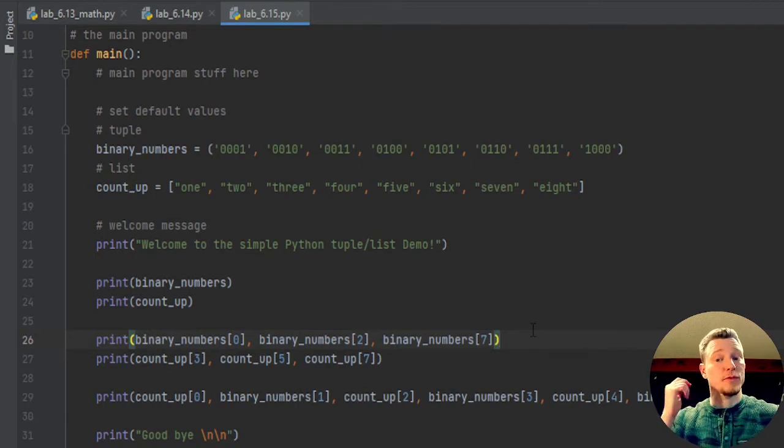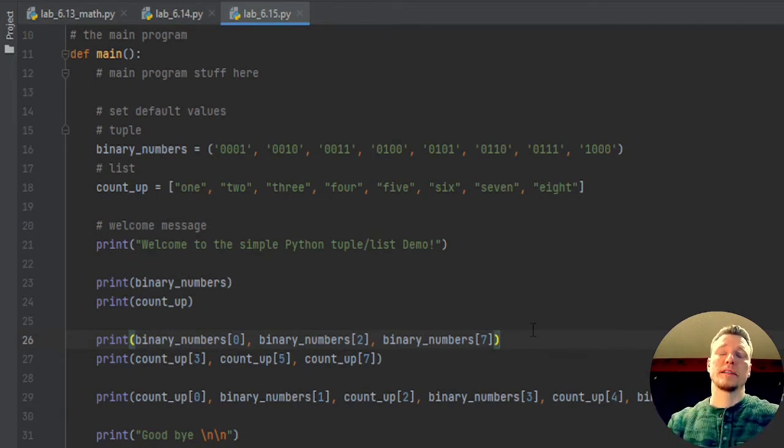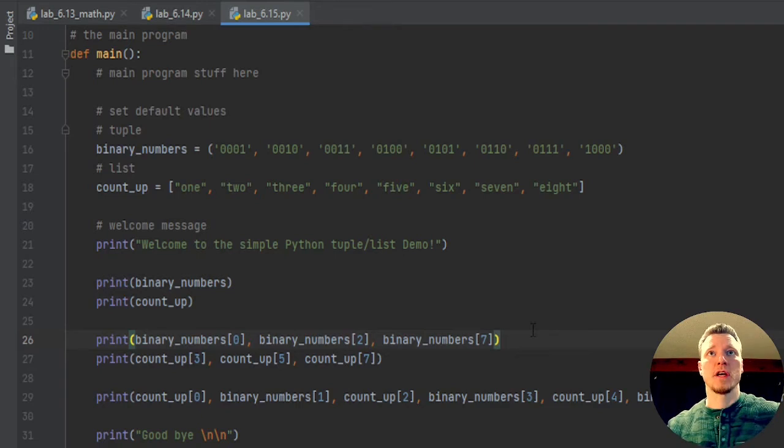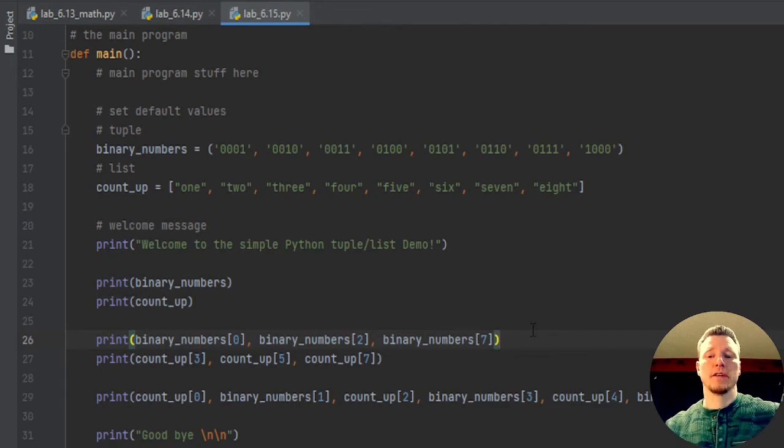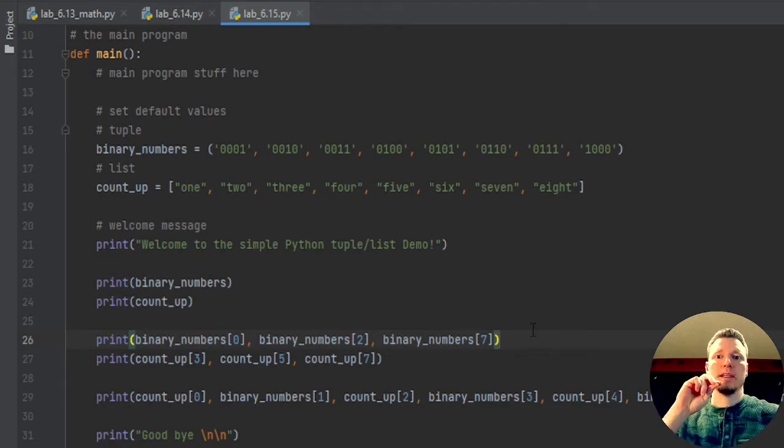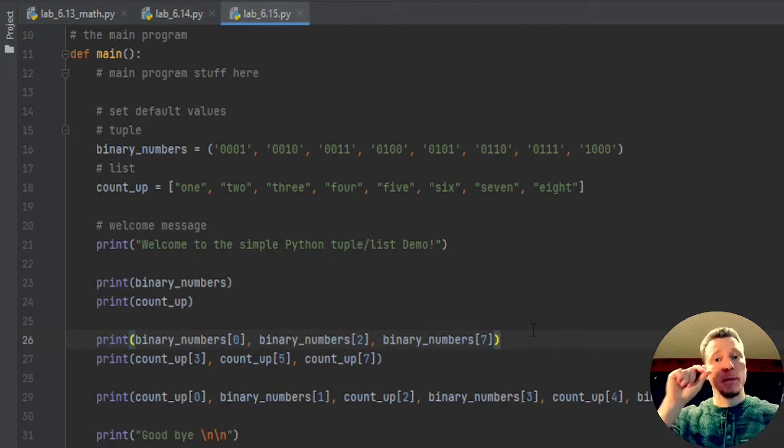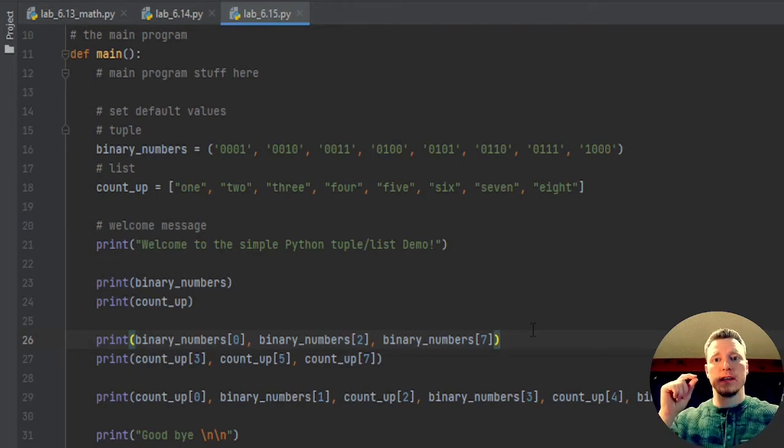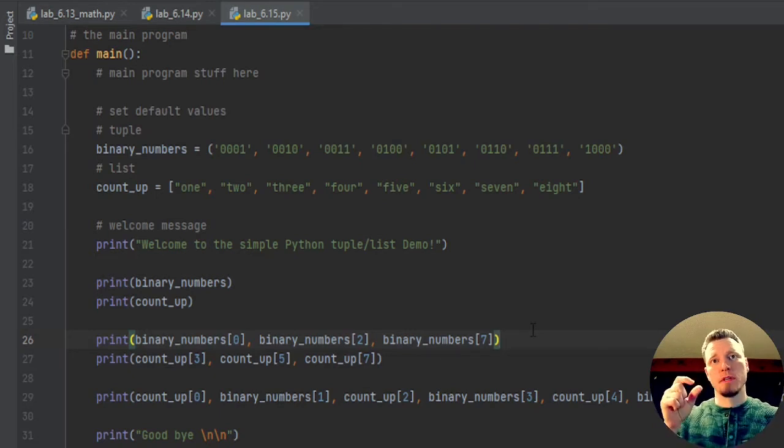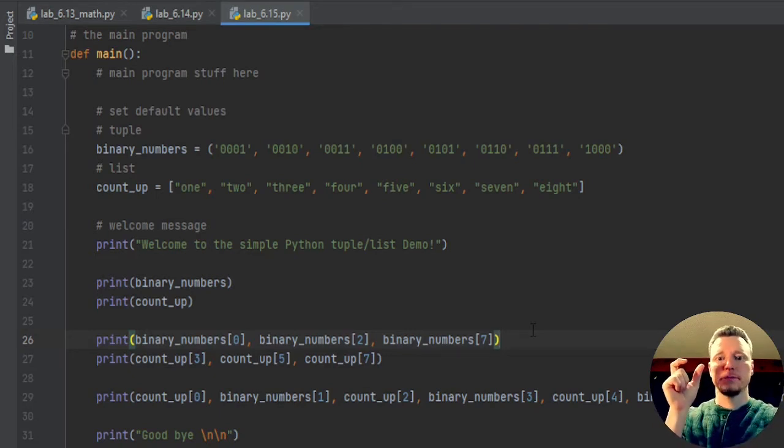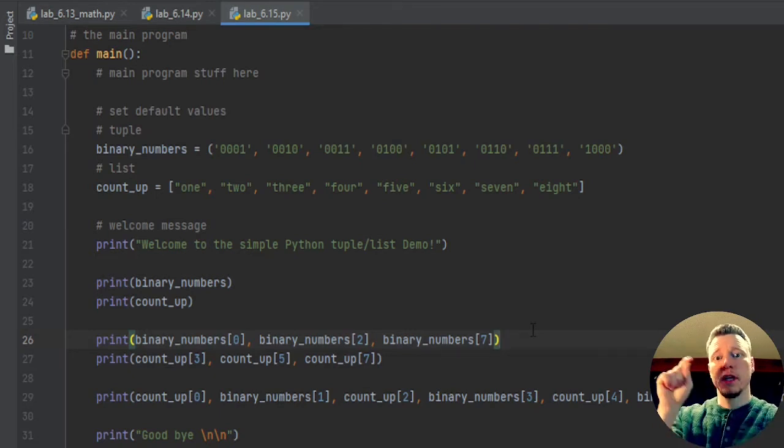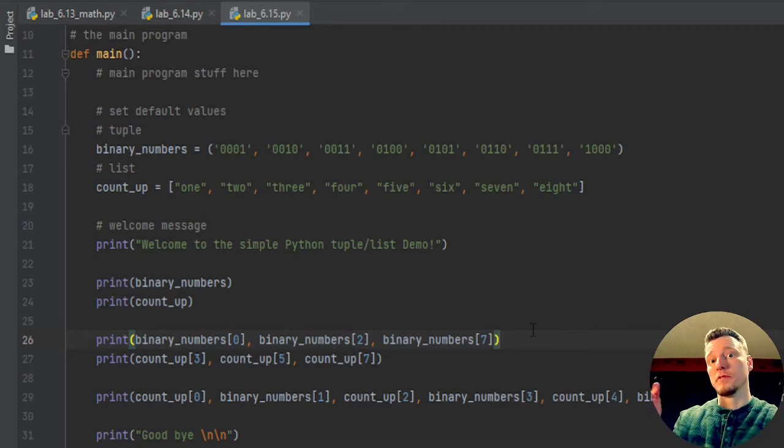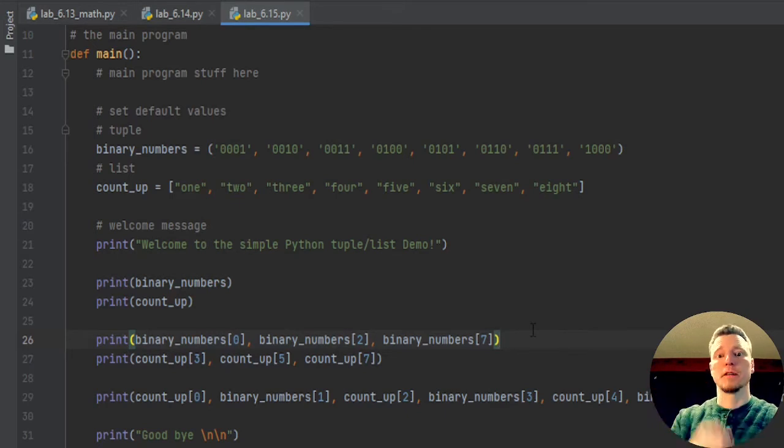That's because arrays or lists or tuples start counting at zero. And the reason why it counts at zero, if we go all the way back to the C language, where an array was actually just a memory location.